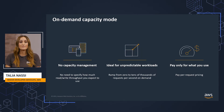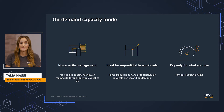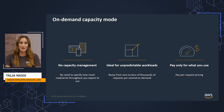On-demand capacity mode lets you bypass capacity planning. It offers a simple pay-per-request pricing for read and write requests so that you only pay for what you use, making it easy to balance costs and performance.